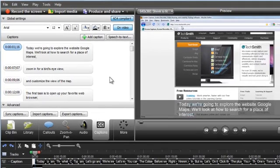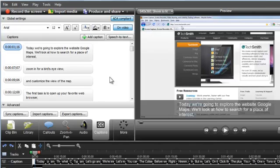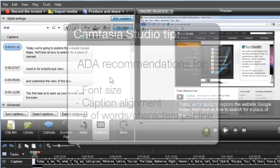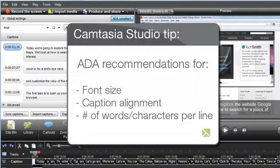By default, all captions are set to meet ADA compliancy in the produced video. This includes the ADA recommendations for font size, caption alignment, and number of words per line.